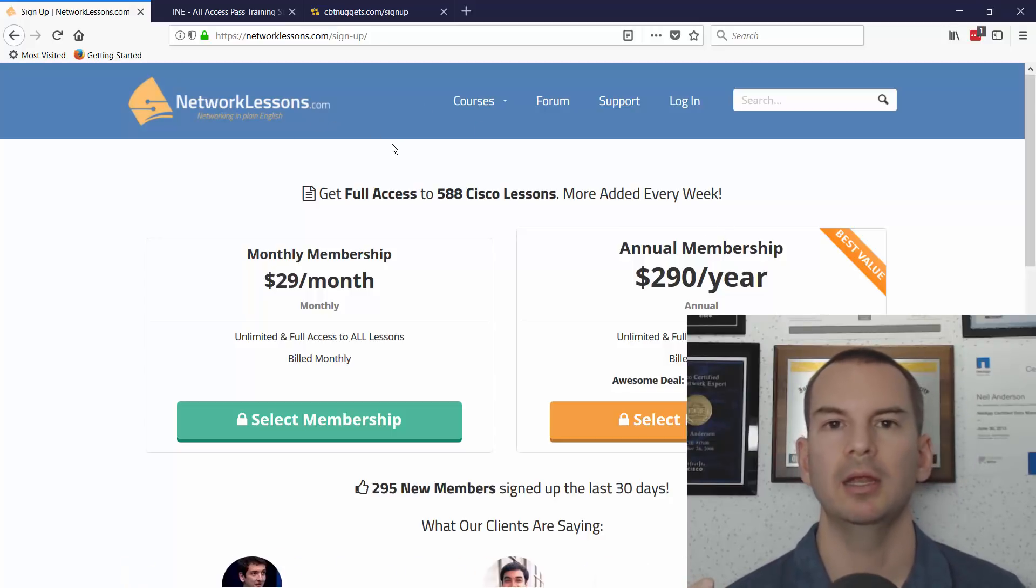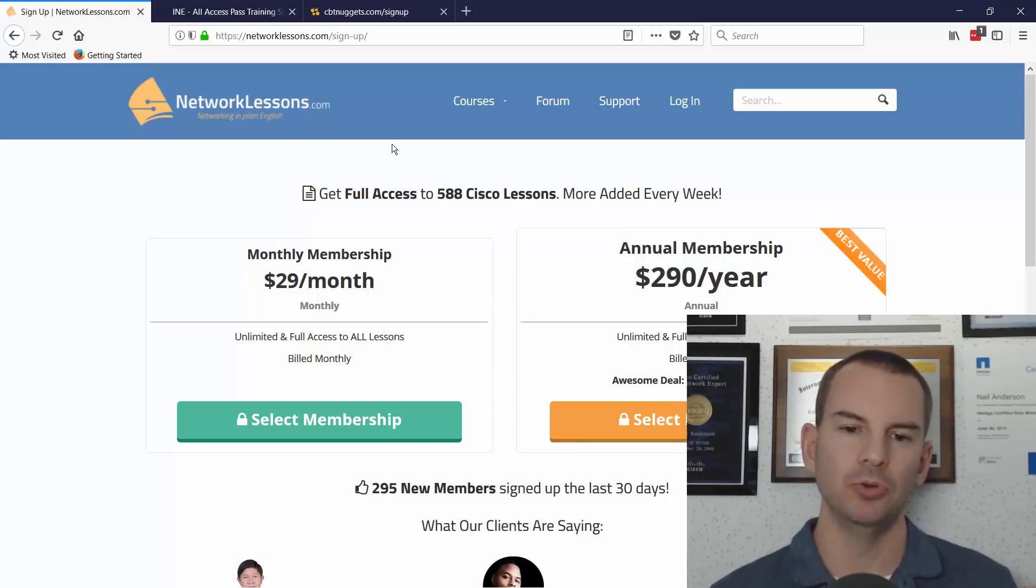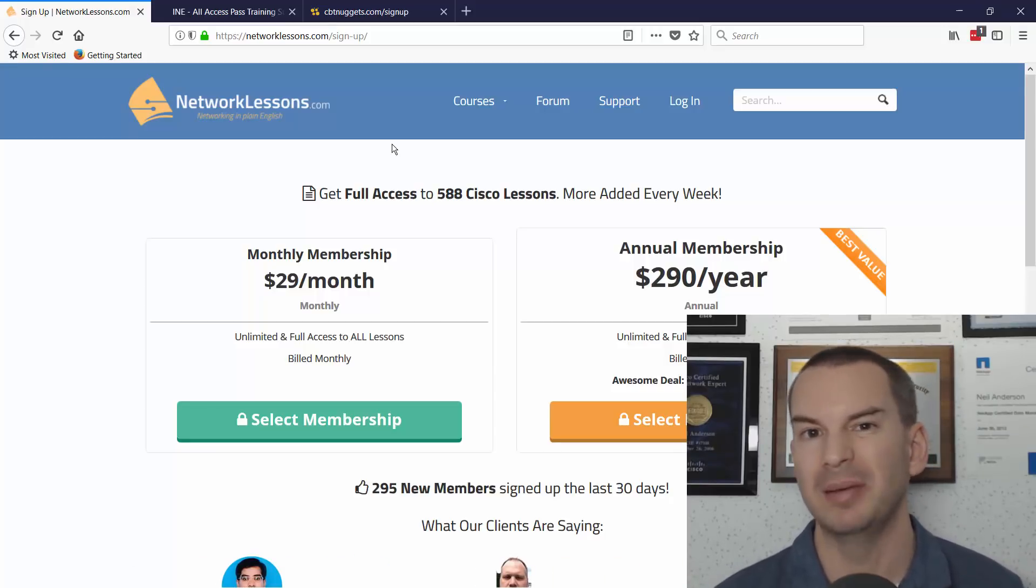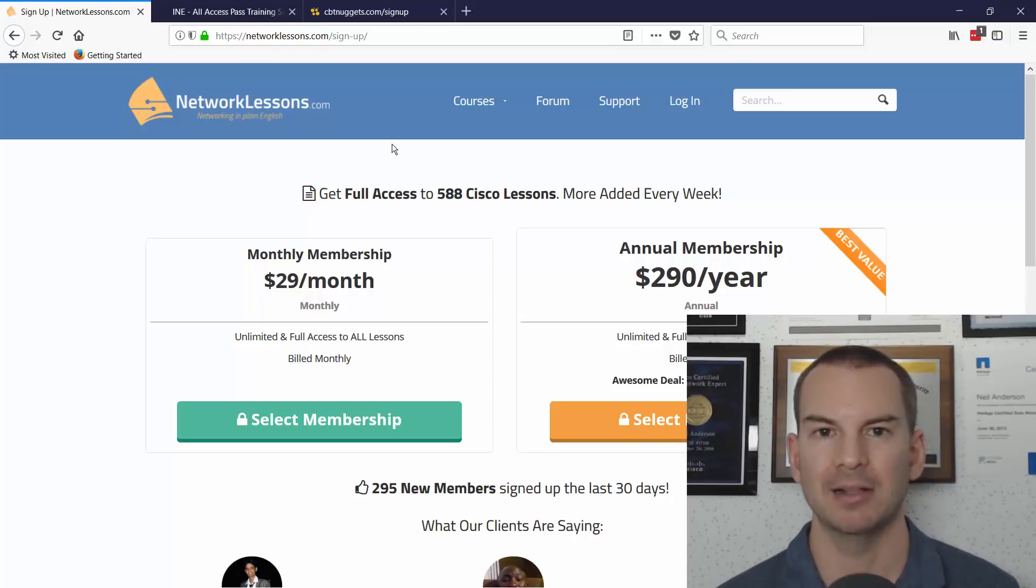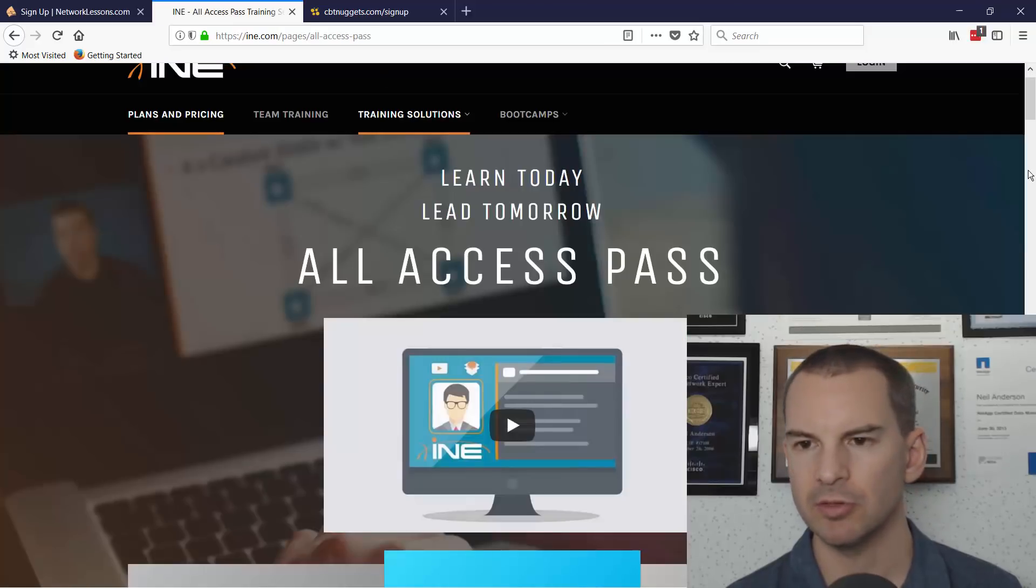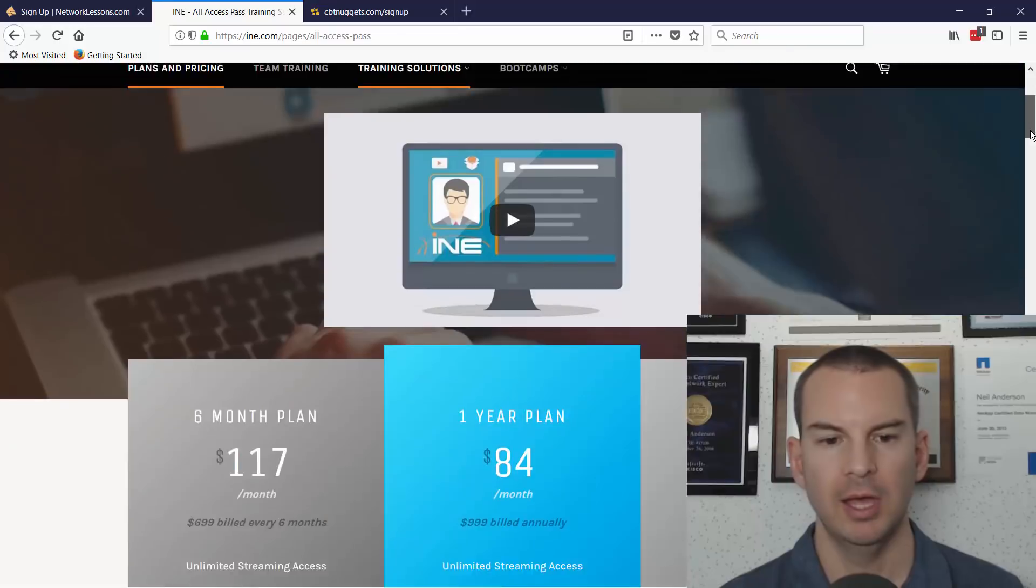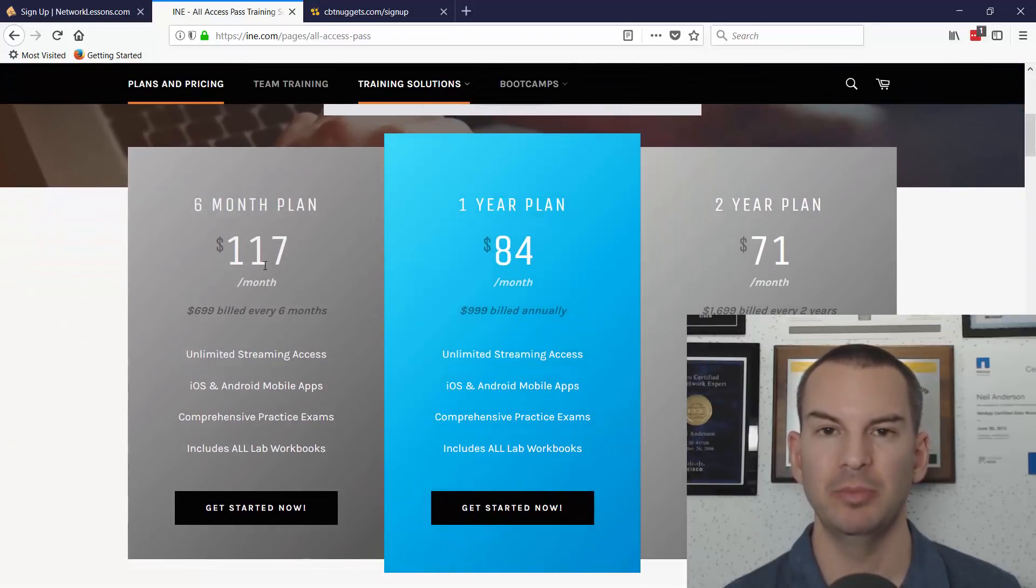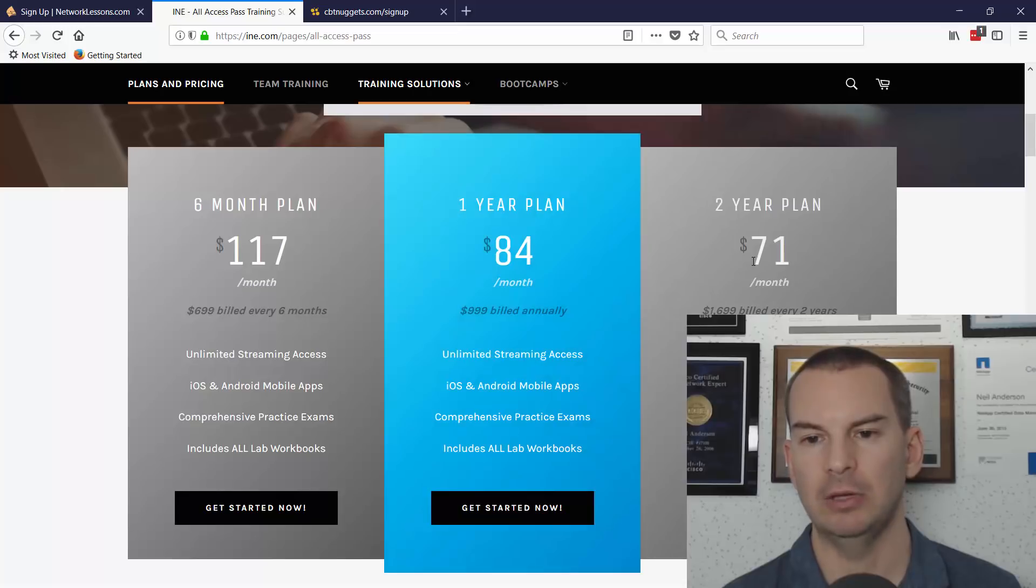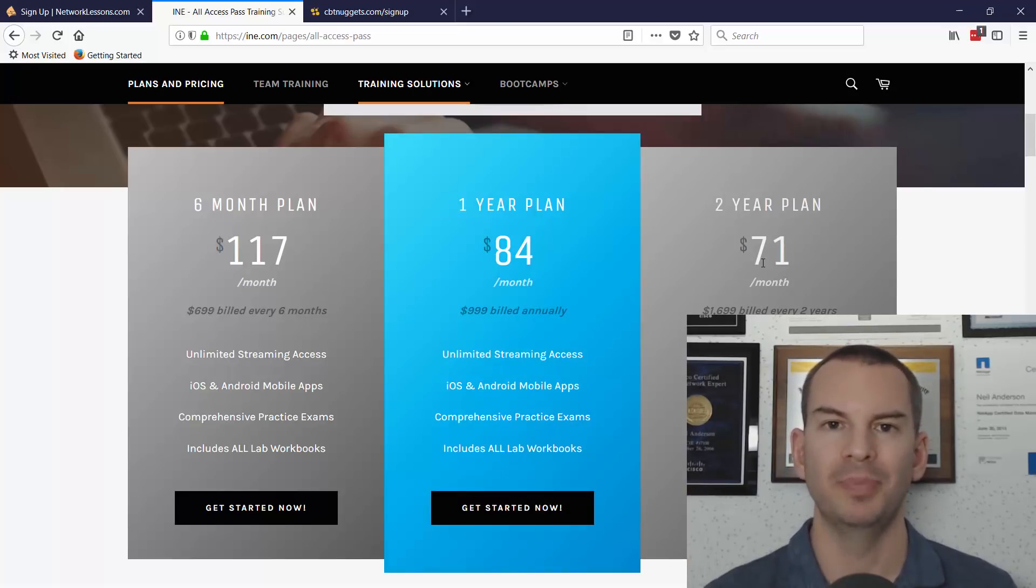The two main other options where you can sign up for a monthly membership to learn CCNA, CCNP, CCIE are INE, Internet Network Expert, and CBT Nuggets. So let's compare the prices there. INE has their all-access pass, and the cost for that is, if you sign up for a minimum of six months, $117 per month, $84 if you sign up for a year, $71 if you sign up for two years, and these plans you pay them up front.